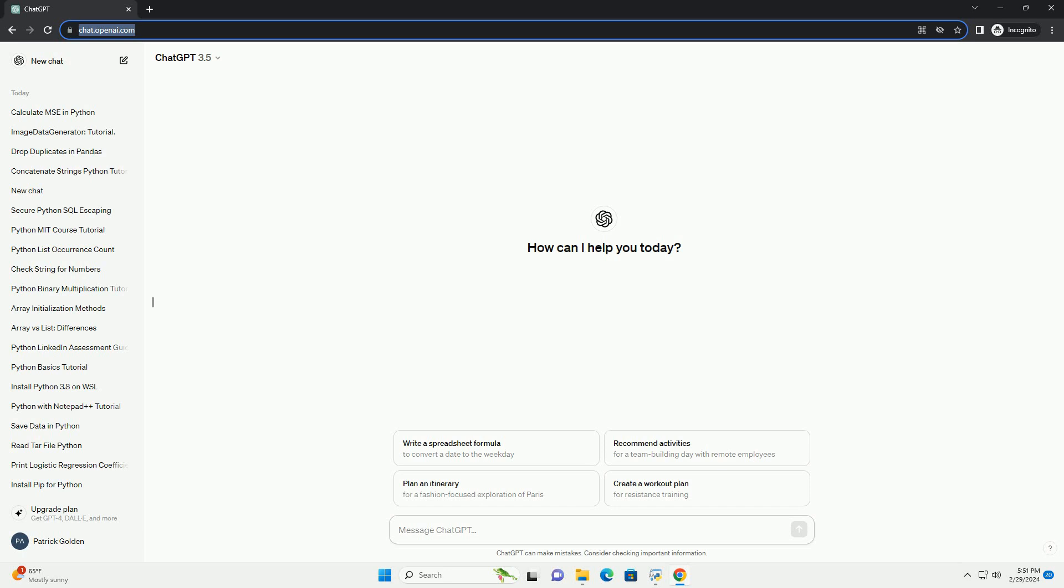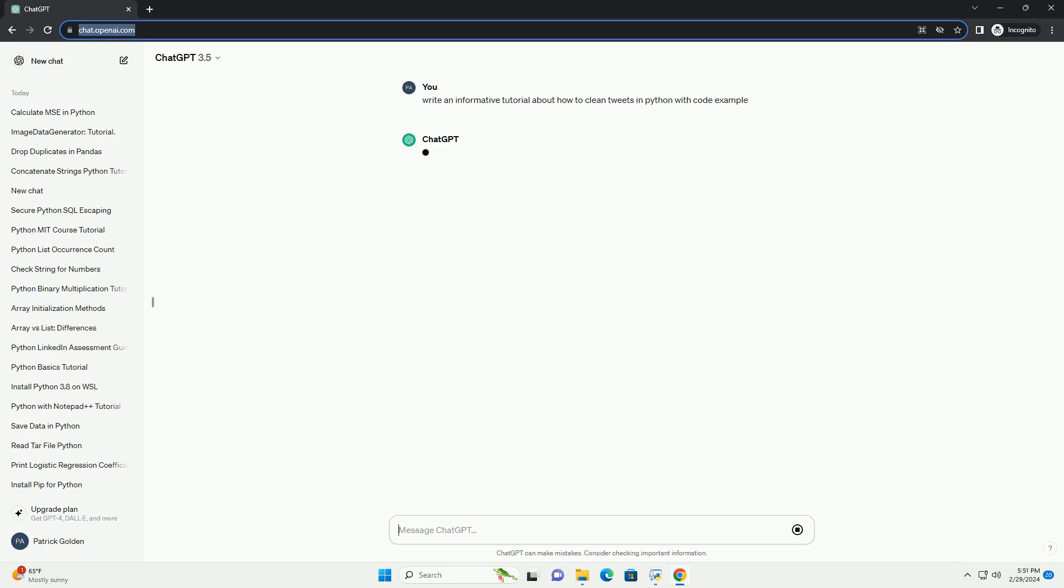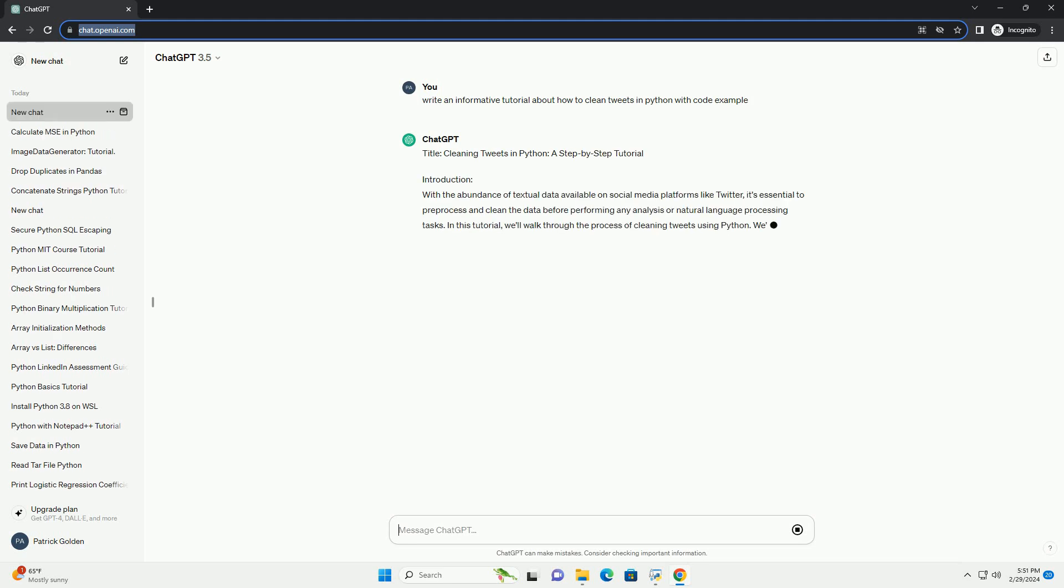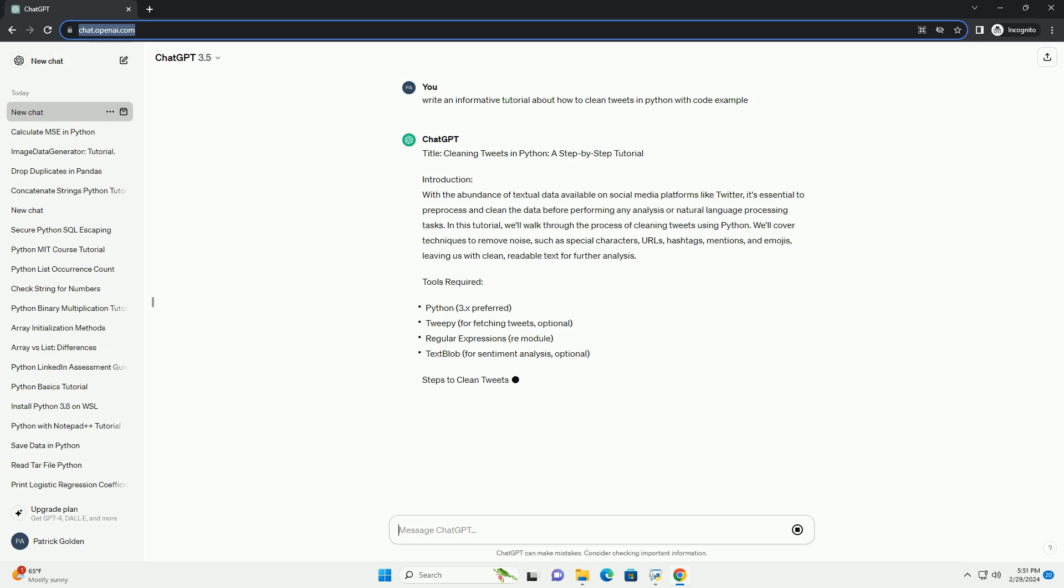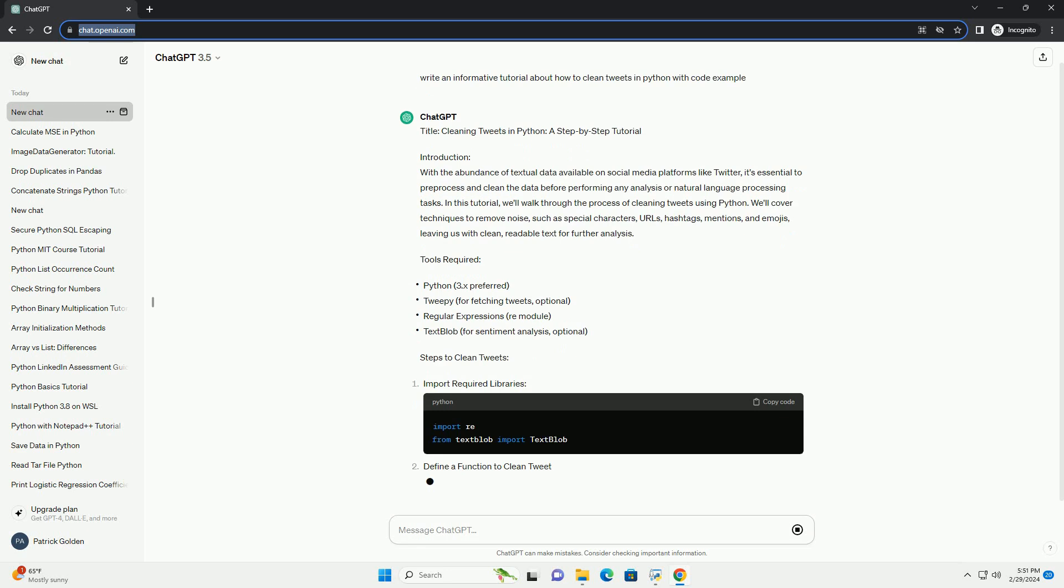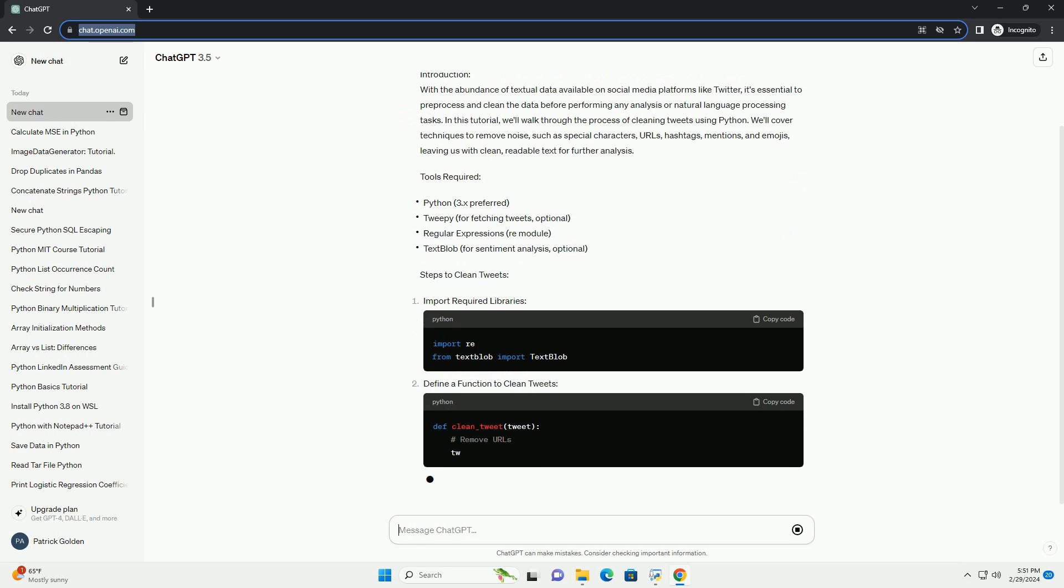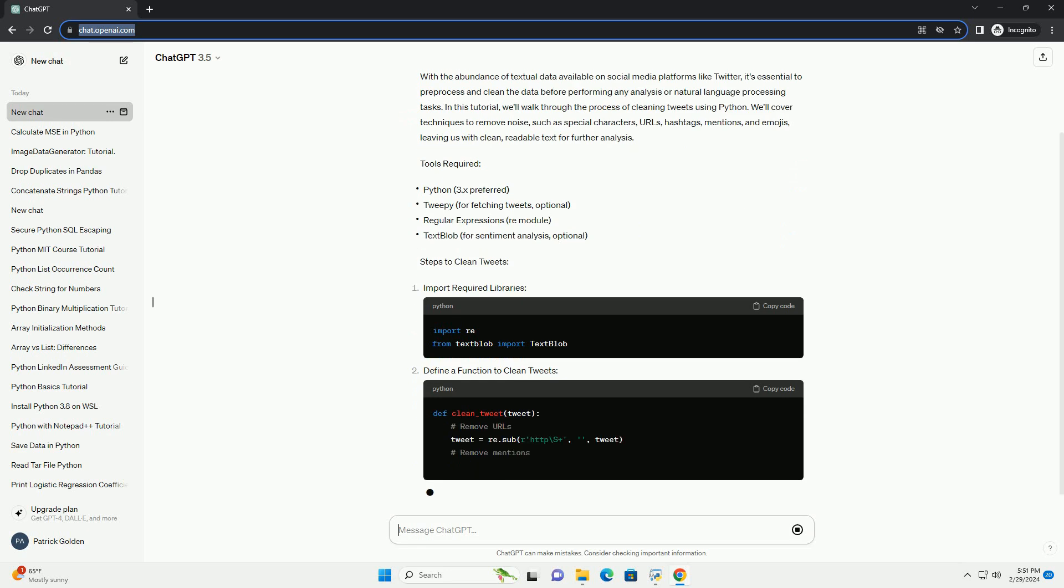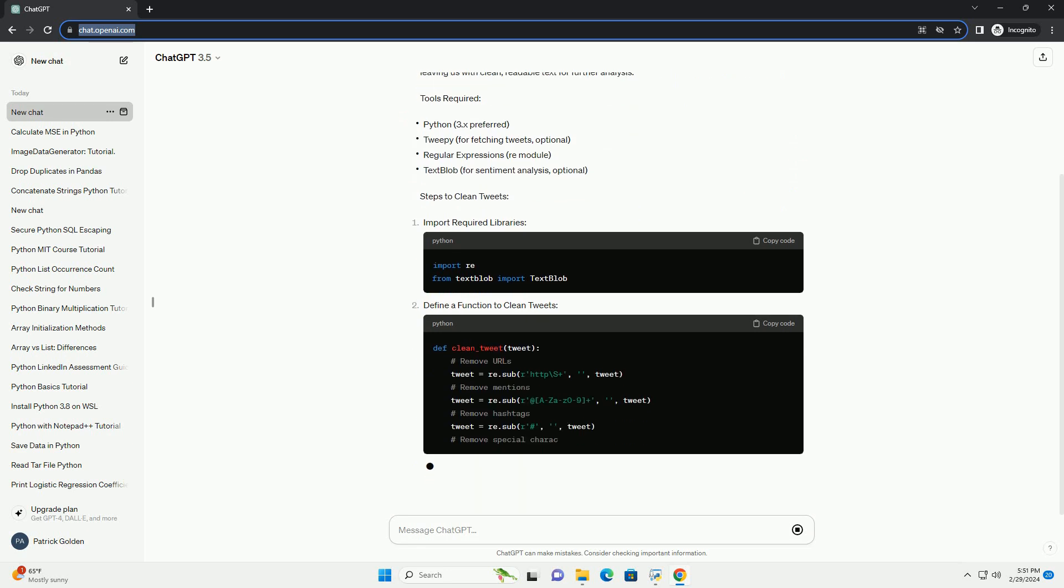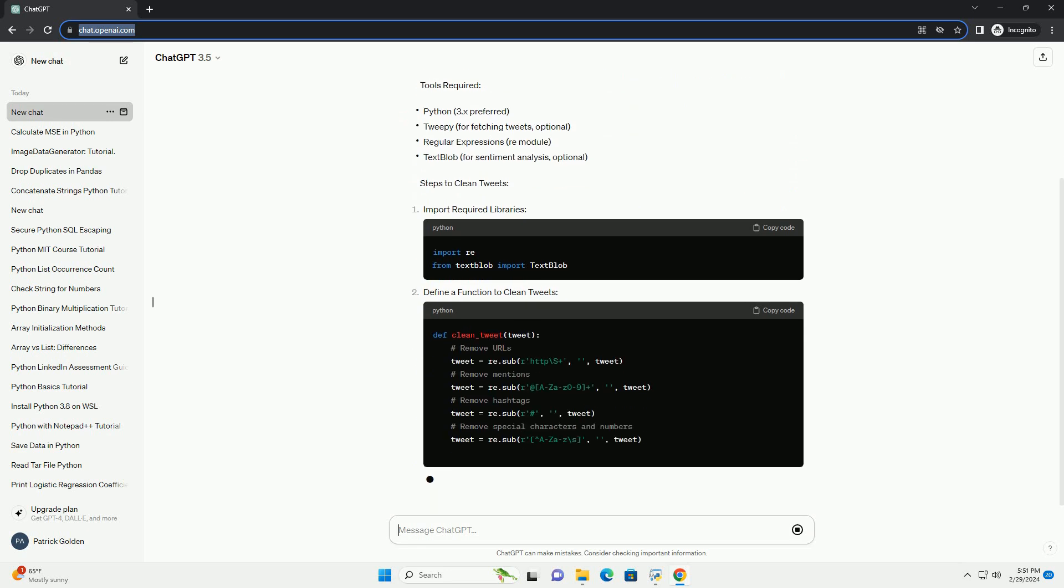Introduction: With the abundance of textual data available on social media platforms like Twitter, it's essential to pre-process and clean the data before performing any analysis or natural language processing tasks. In this tutorial, we'll walk through the process of cleaning tweets using Python.